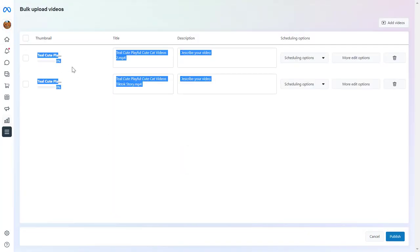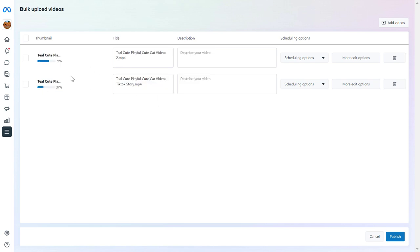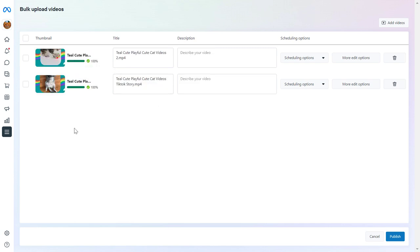Upload the video you want to upload to Meta Business Suite. As you can see, I have selected two videos and now both of them are very quickly uploaded.